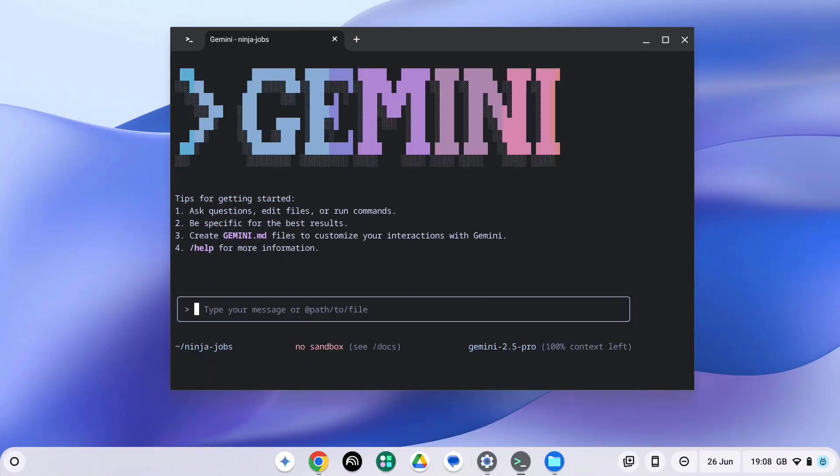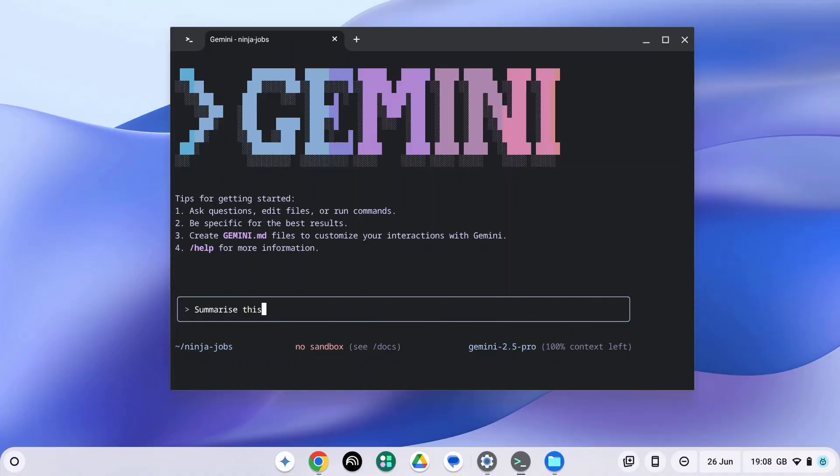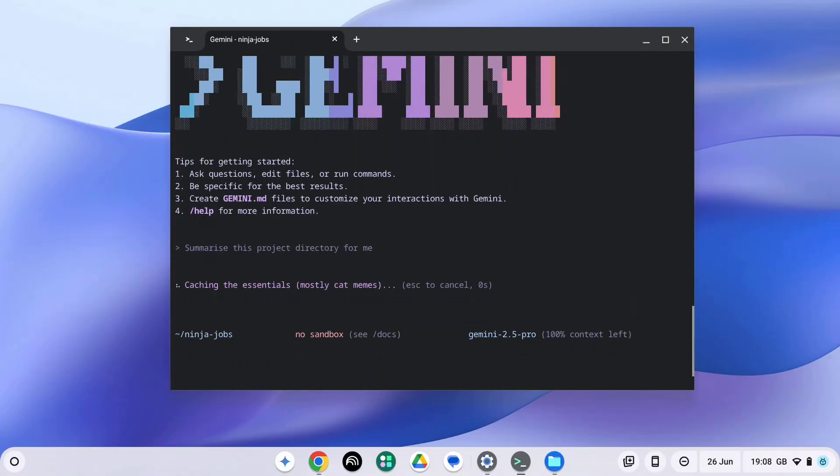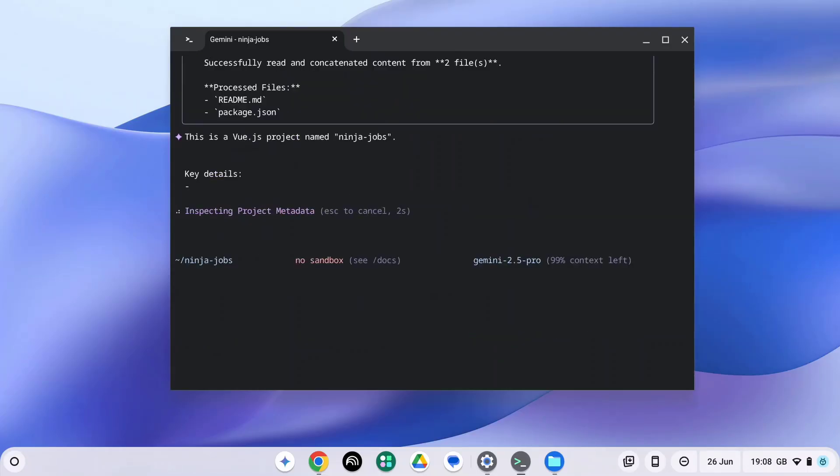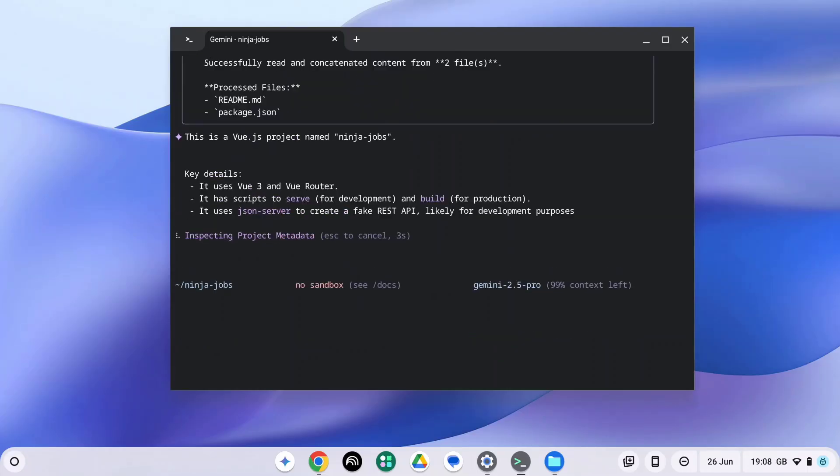Gemini is aware of the context and the directory we're in. So I'm just going to start by asking Gemini to summarize this project directory for me. So now it's going to scan files and tell me what's happening in this project.